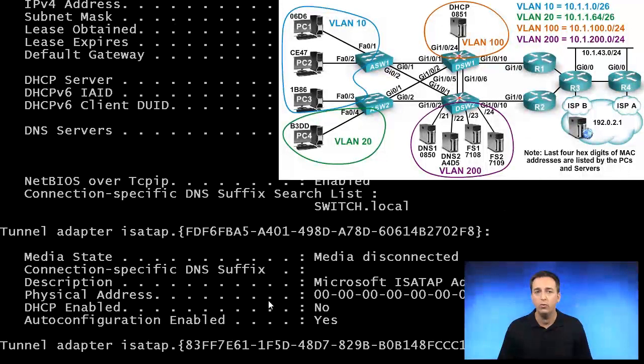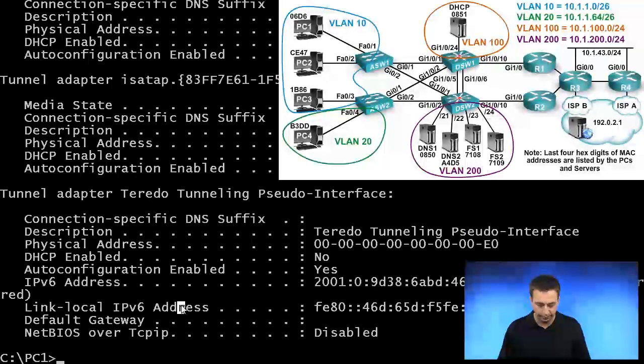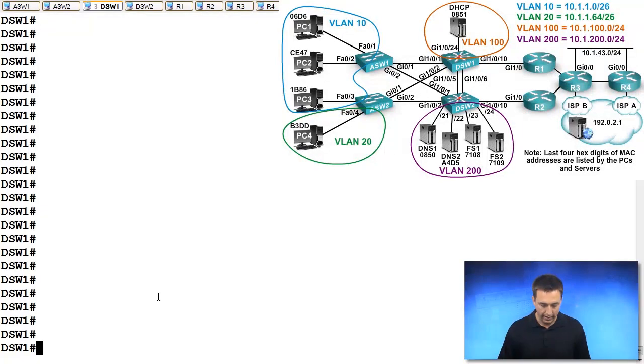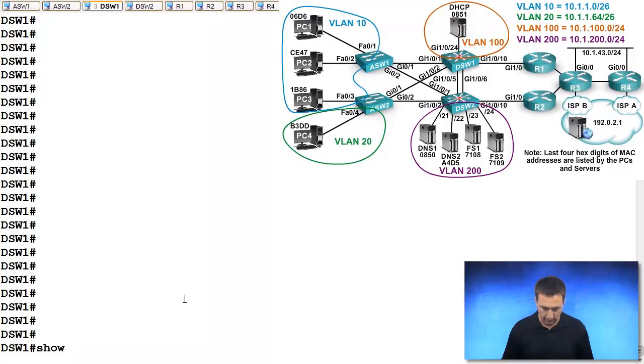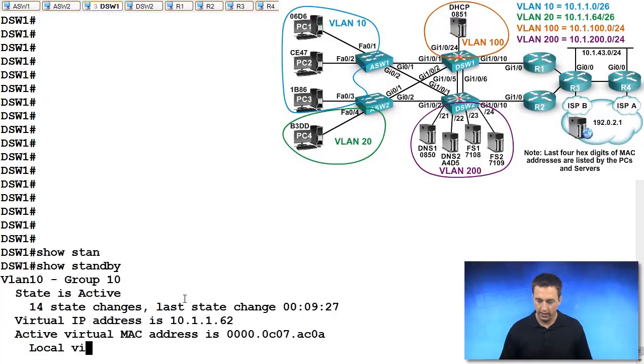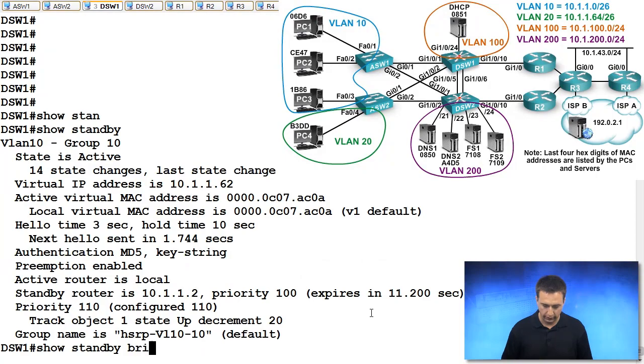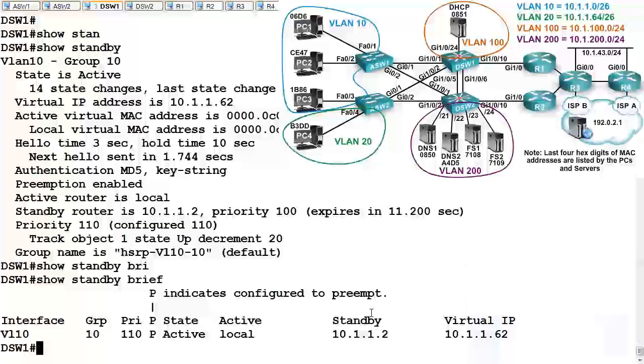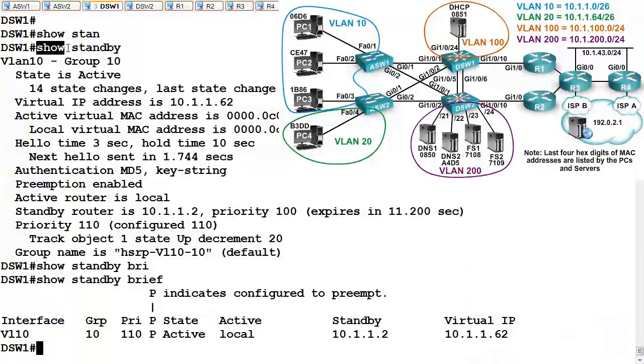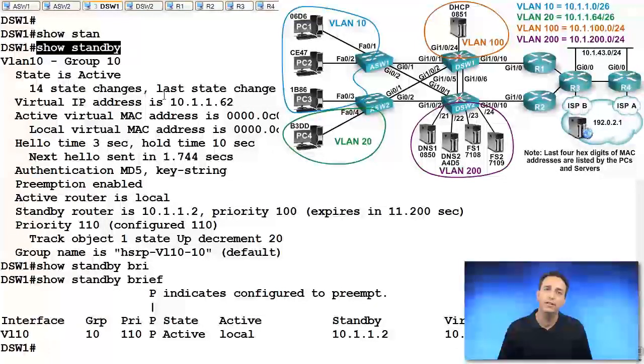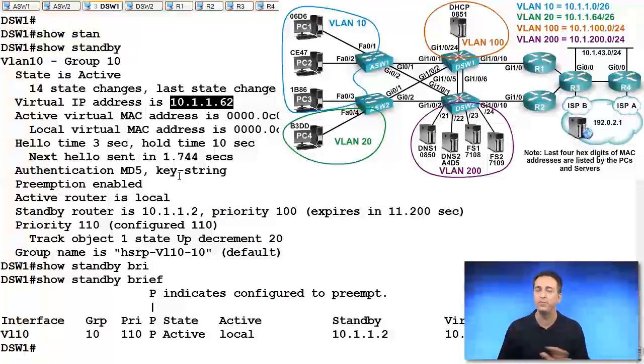If we go over to DSW-1 now and analyze our default gateway IP address by typing in show standby brief, we'll see here that the virtual IP is 10.1.1.62. If we look at the output of show standby, which I typed earlier, you'll see that it's 10.1.1.62 as well.